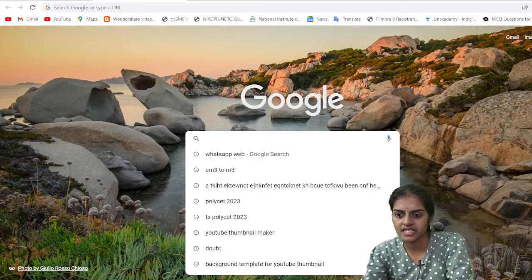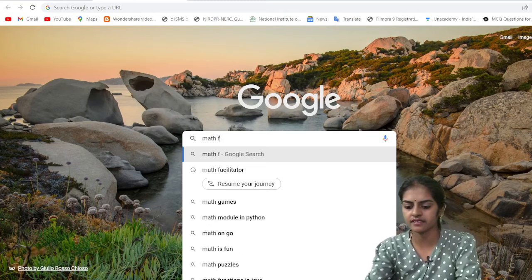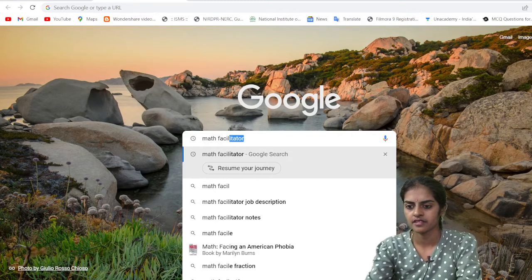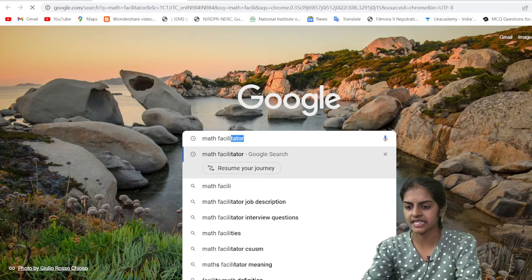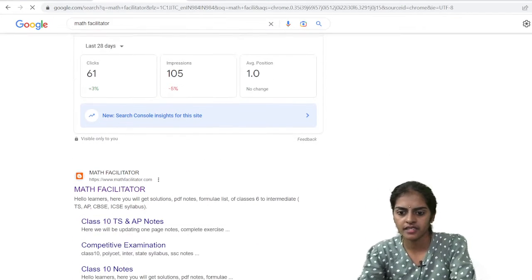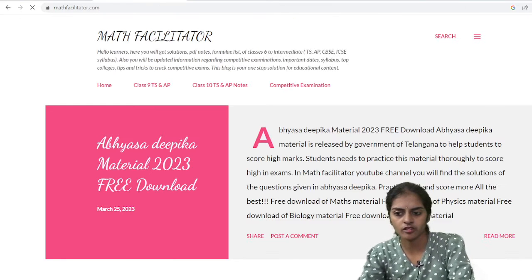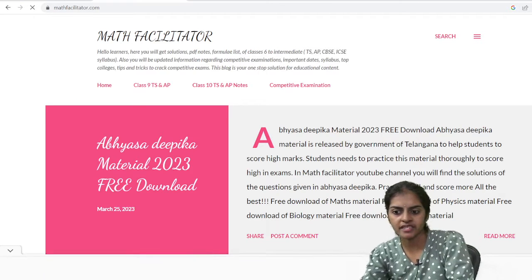So firstly, just type Math Facilitator in Google. Here you will find mathfacilitator.com — just open it.